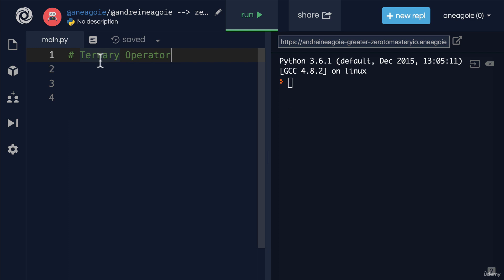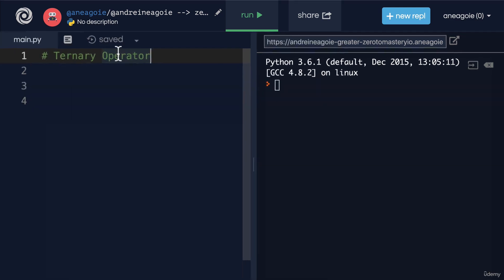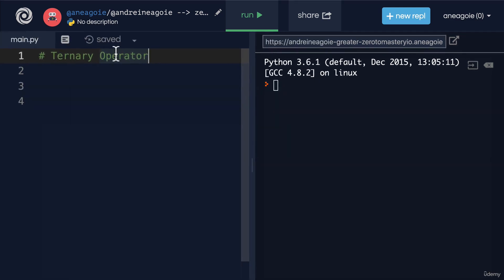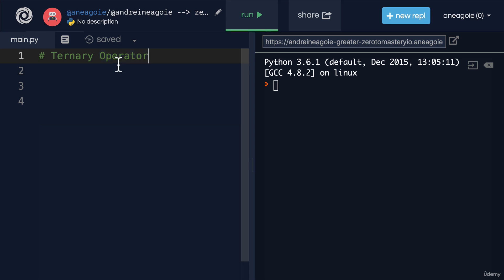By the way, these ternary operators can also be called conditional expressions. And when you hear the word expression, that should mean something to you, right? It's an expression because it evaluates to a value. So a ternary operator or a conditional expression is an operation that evaluates to something based on the condition being true or not. And it's actually a new feature of Python as of version 2.4.